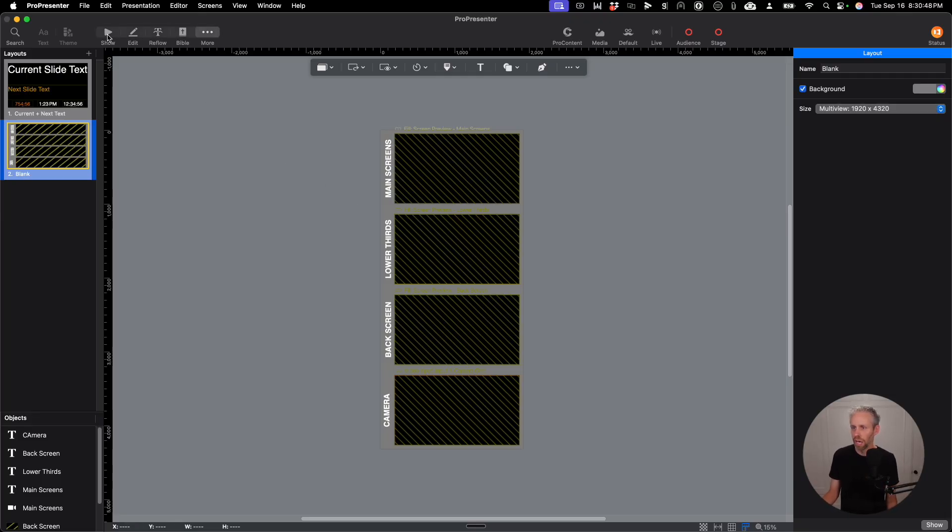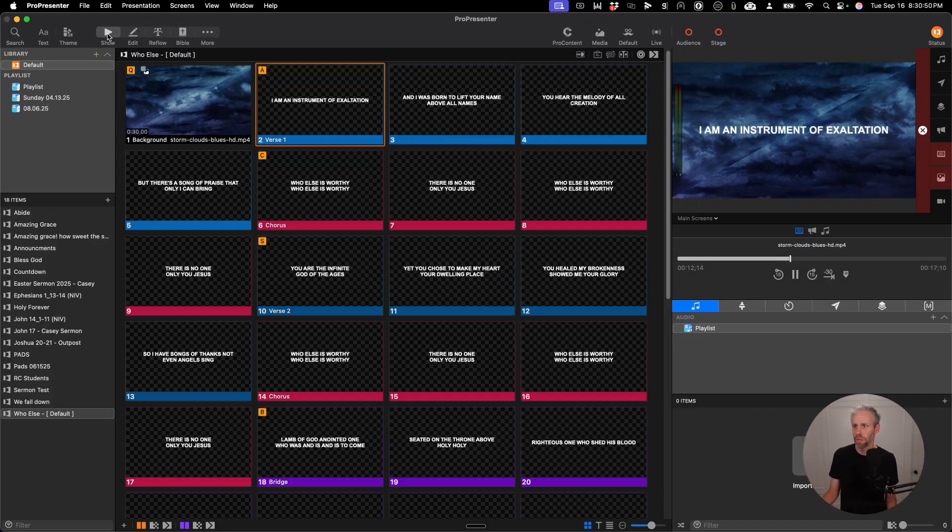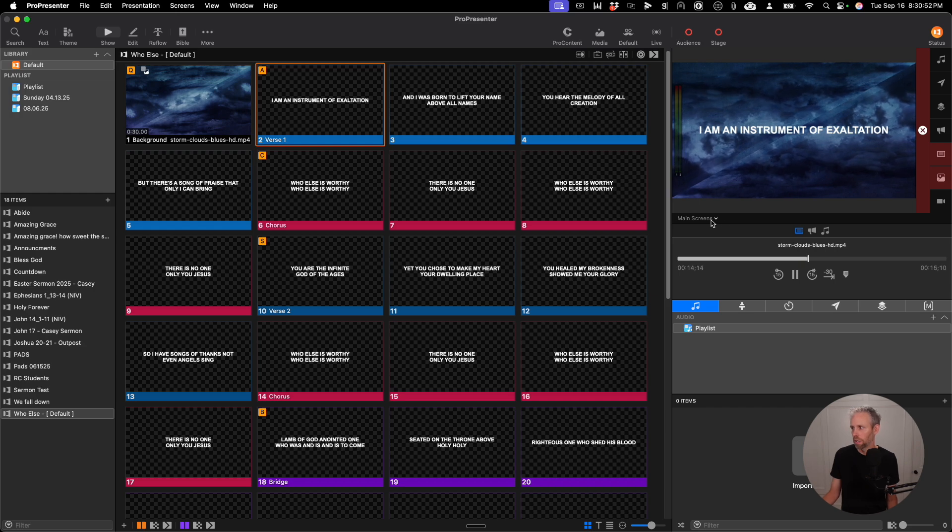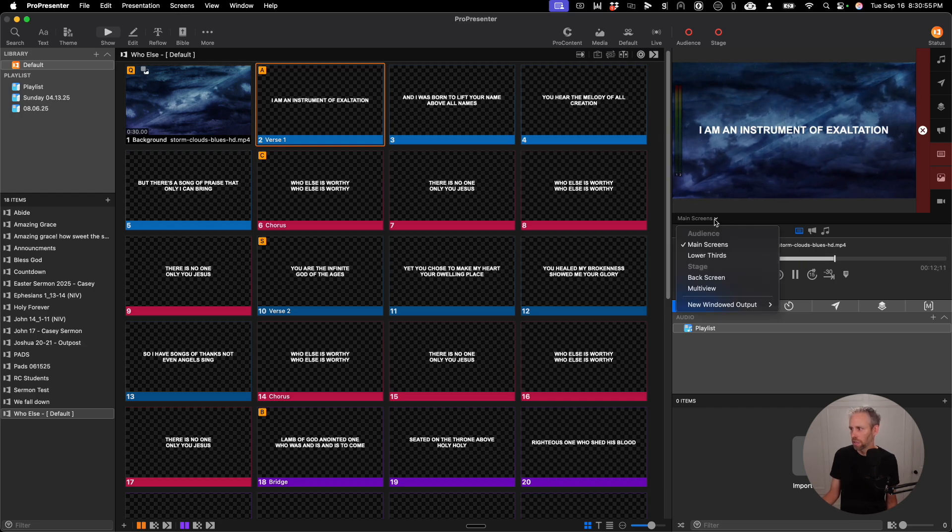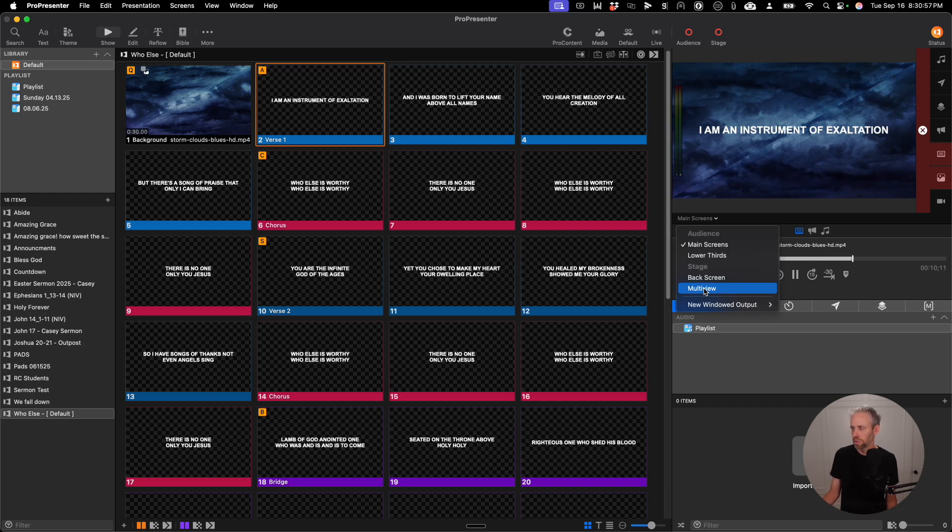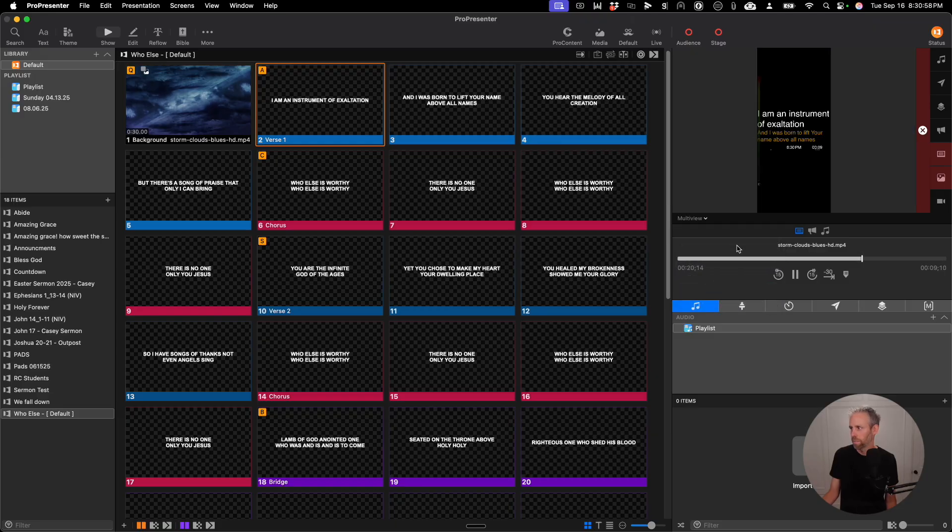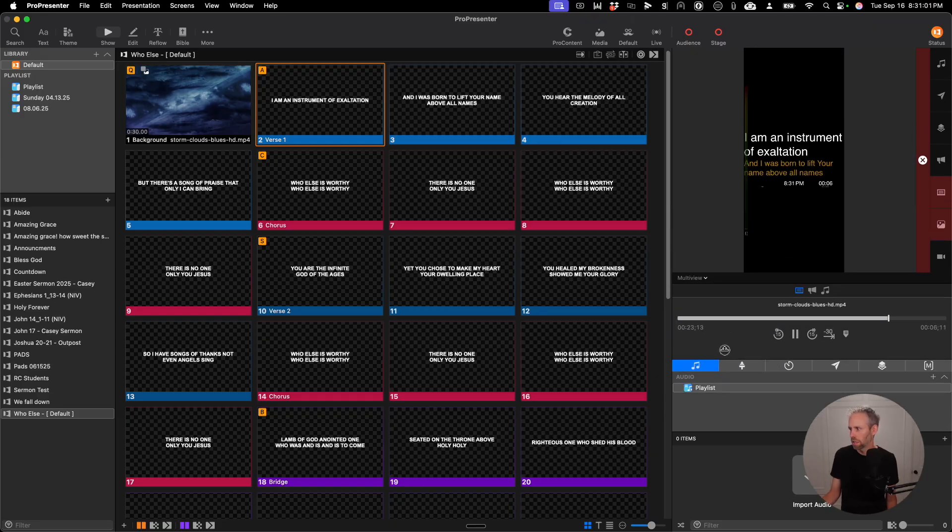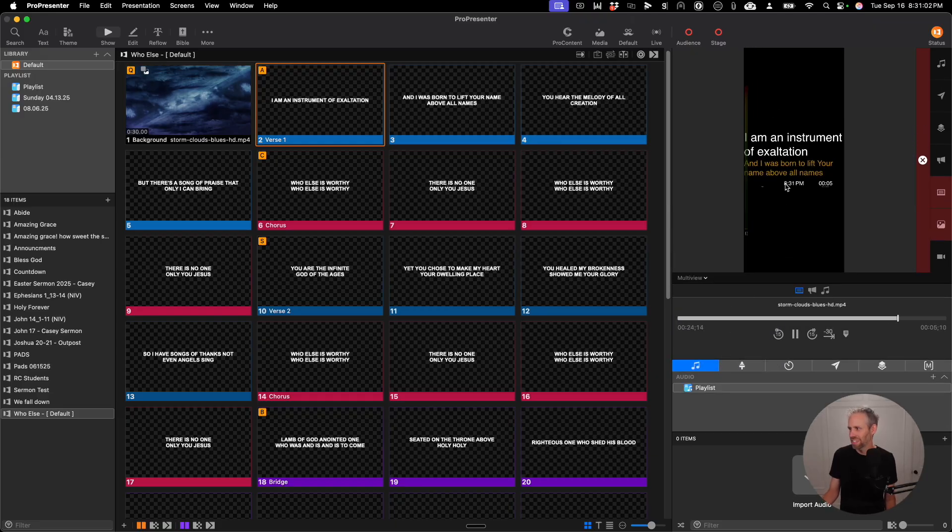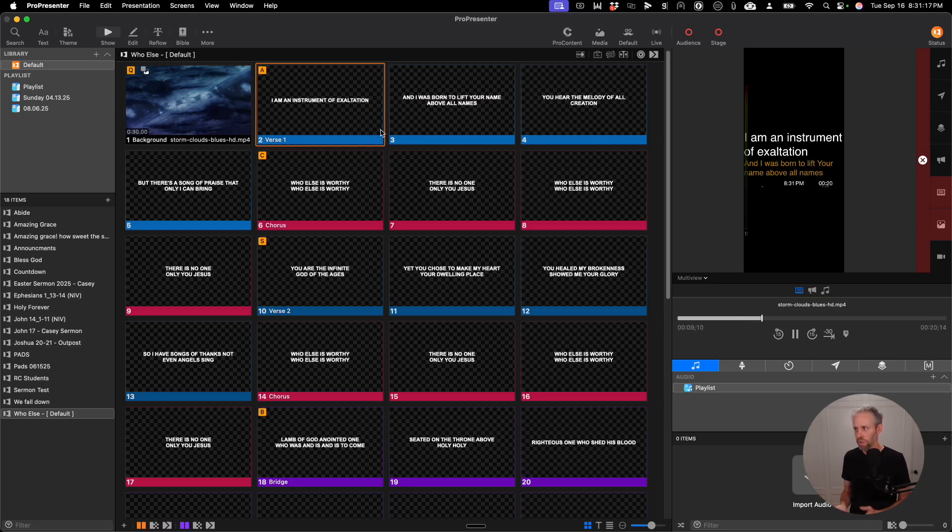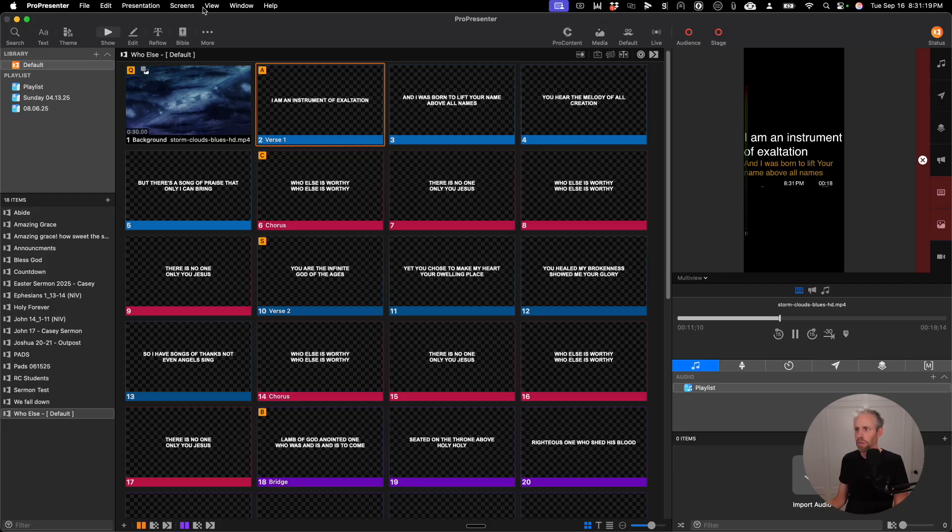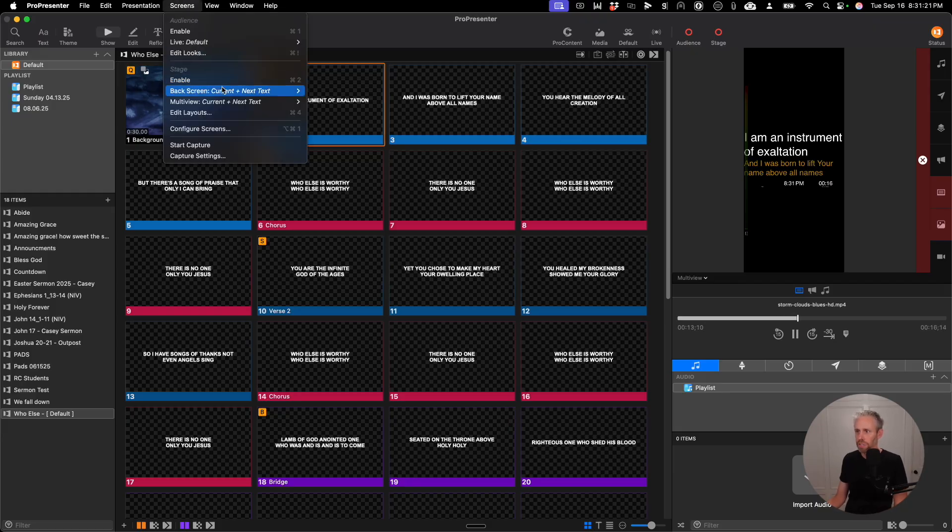So now let's see how we can view it. So I go back to show and instead of me clicking on the main screen, I'm going to change this to multi-view. And you can see that it doesn't quite look right. Right now I'm just seeing the back screen. And that's because I haven't applied the stage screen to the multi-view output.